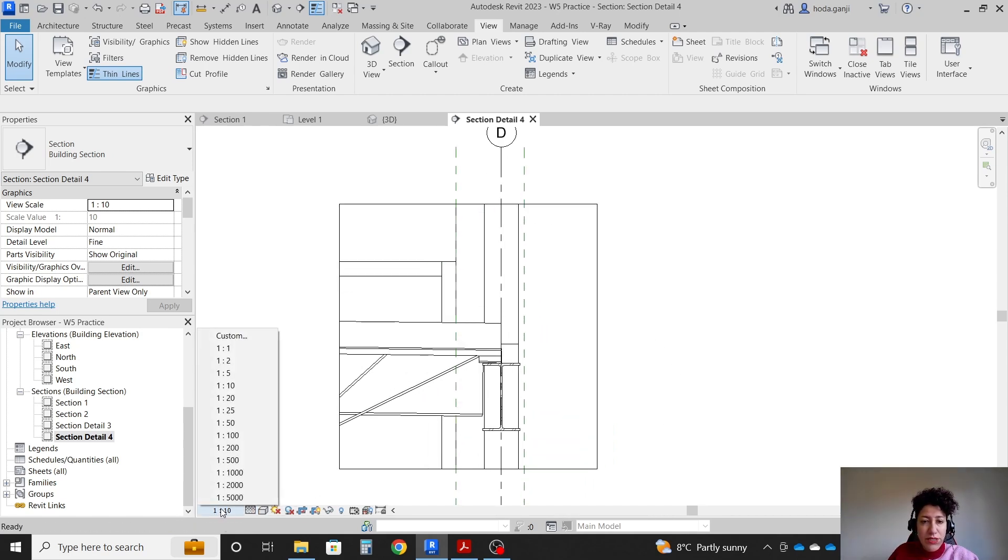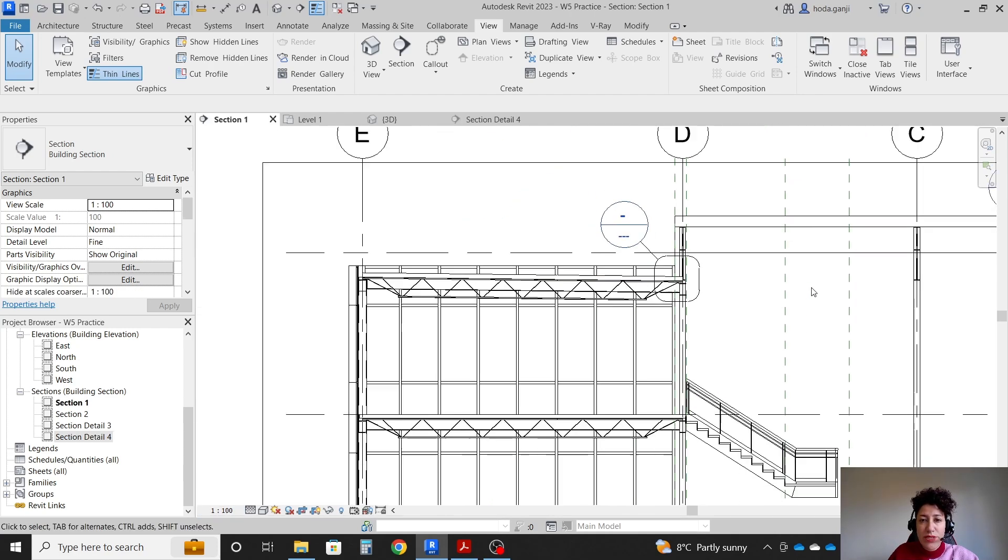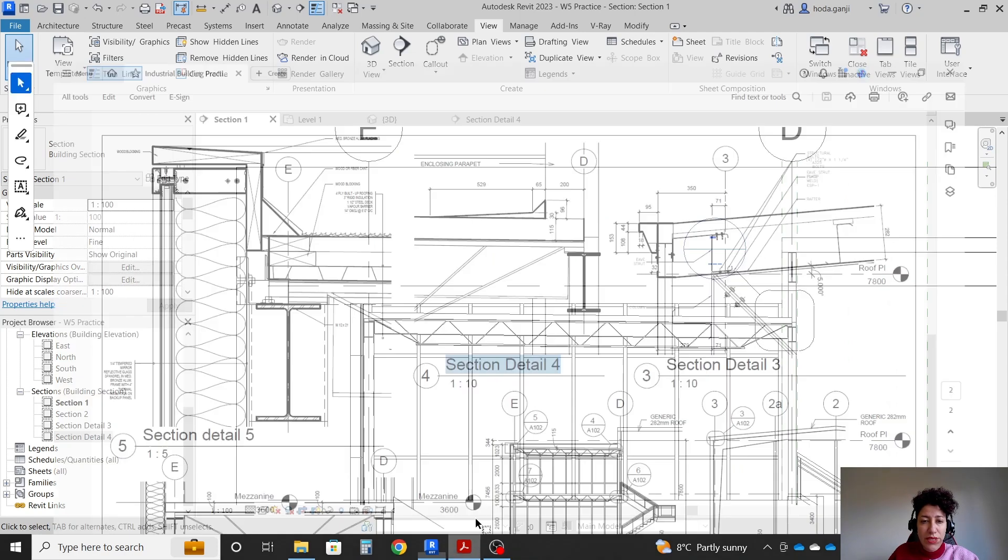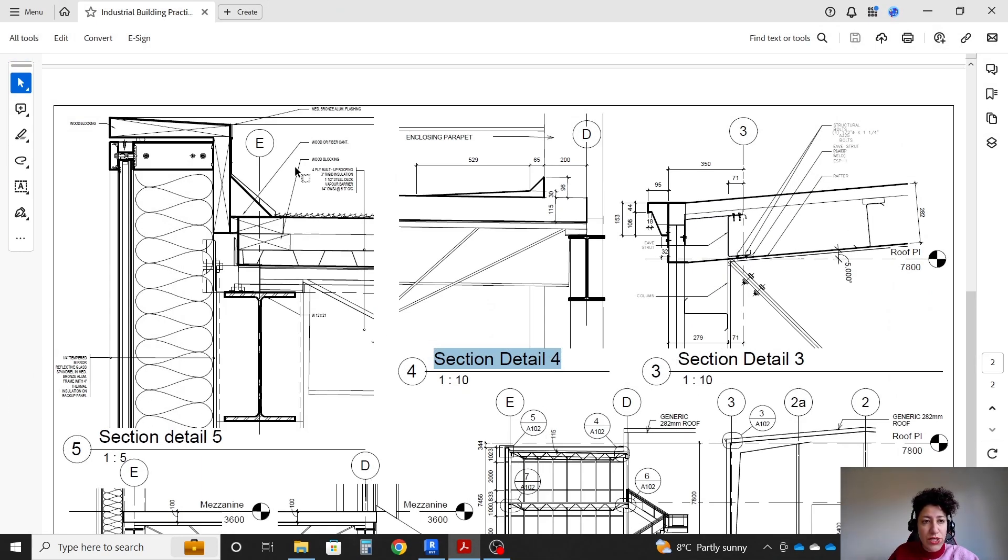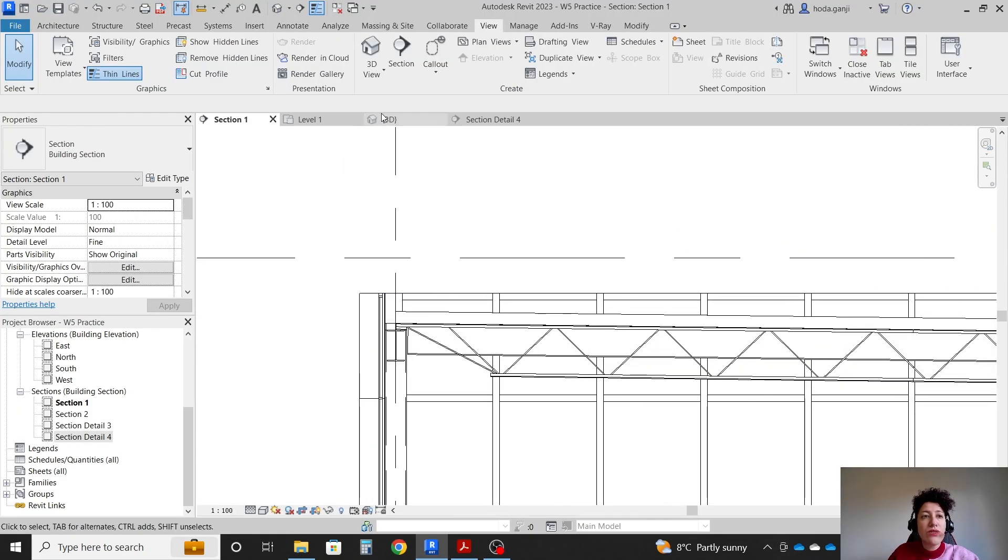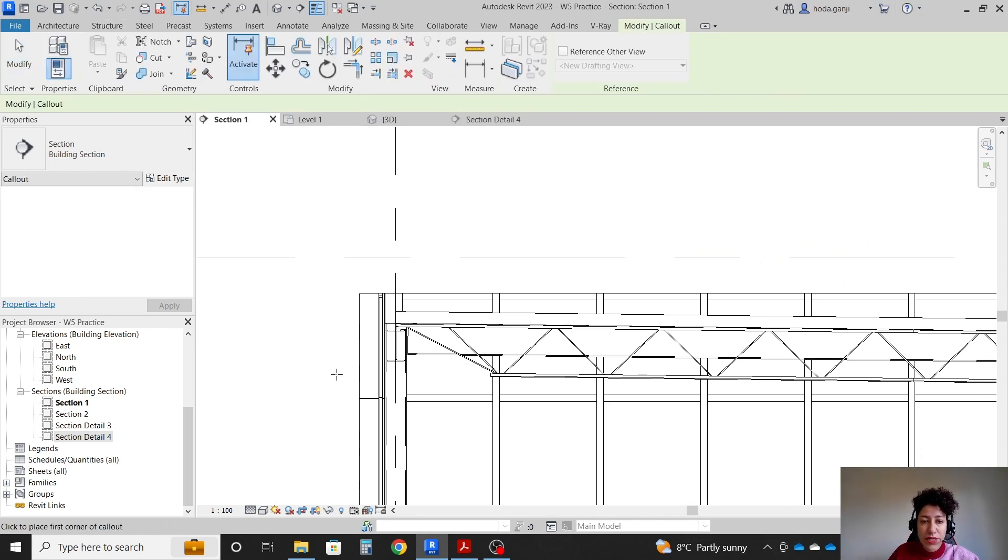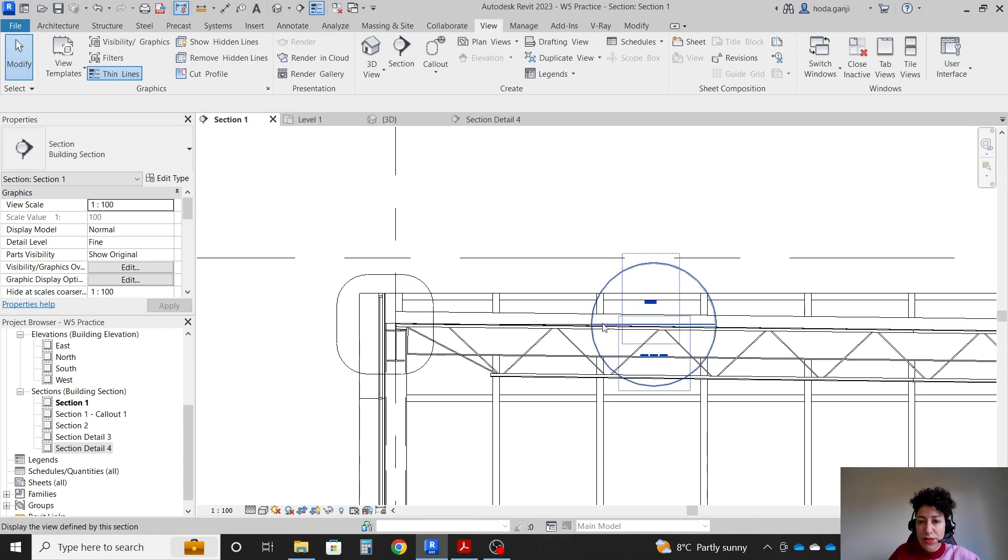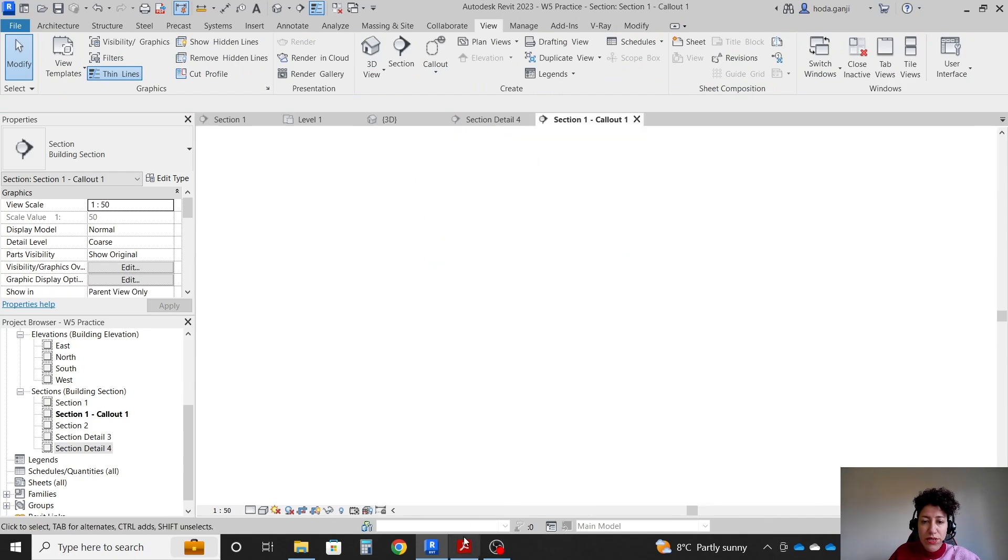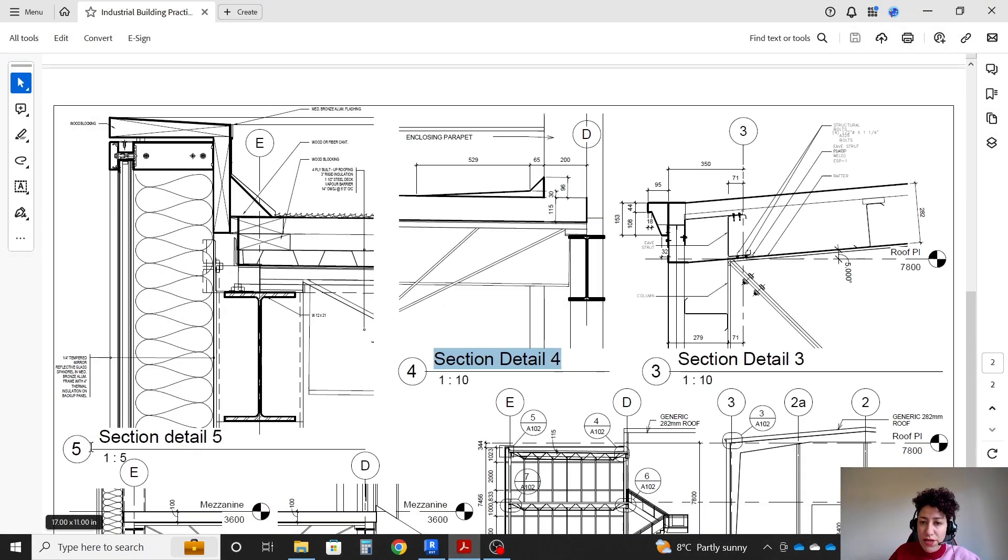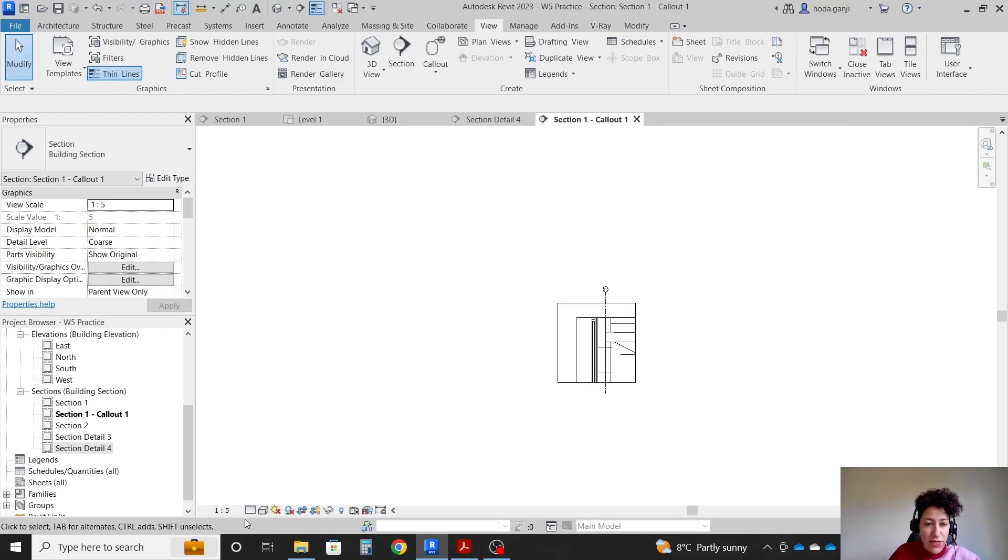Going back to section 1, we need the next callout which is this one, the edge and the parapet. So I'm going to go with view, callout, one rectangle callout. Select it, move it there. Going to the callout, this one is 1 to 5 actually. So 1 to 5 is the scale and fine level of details.